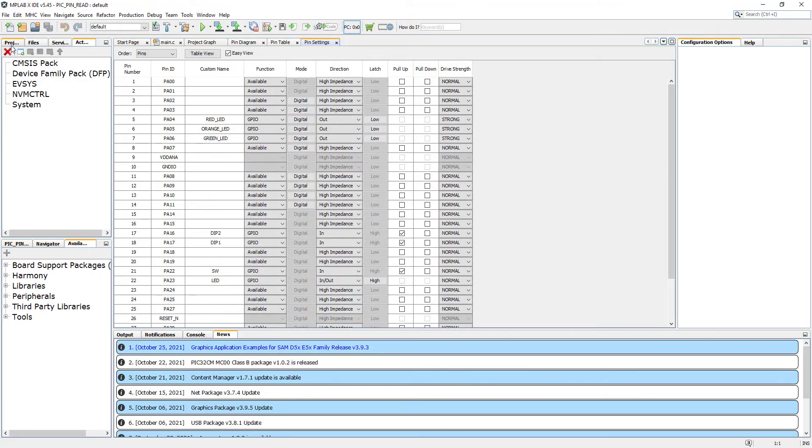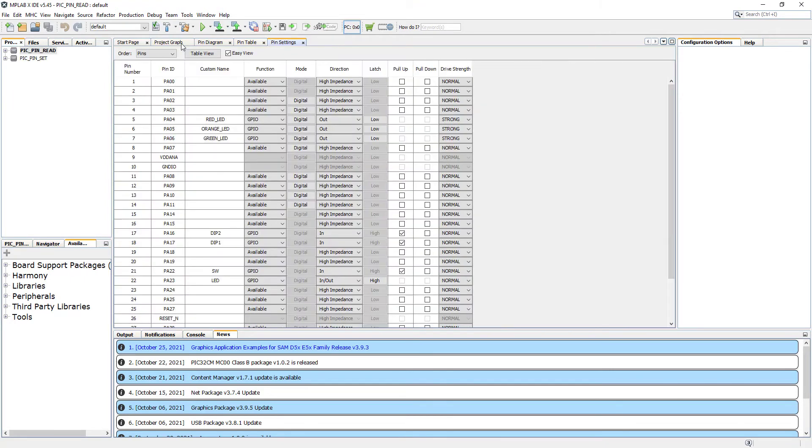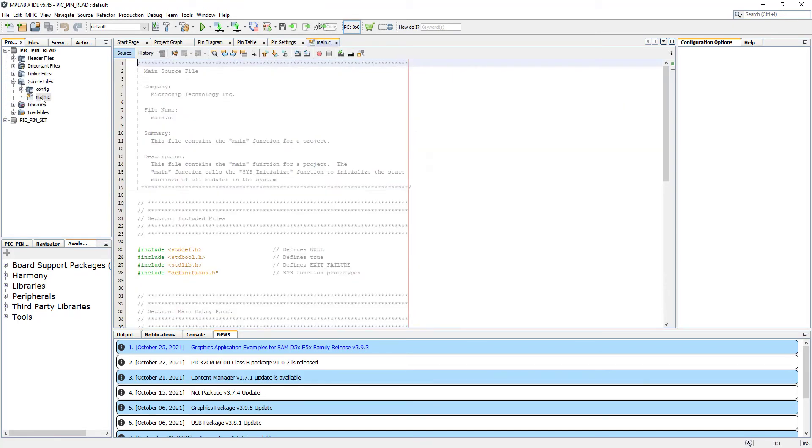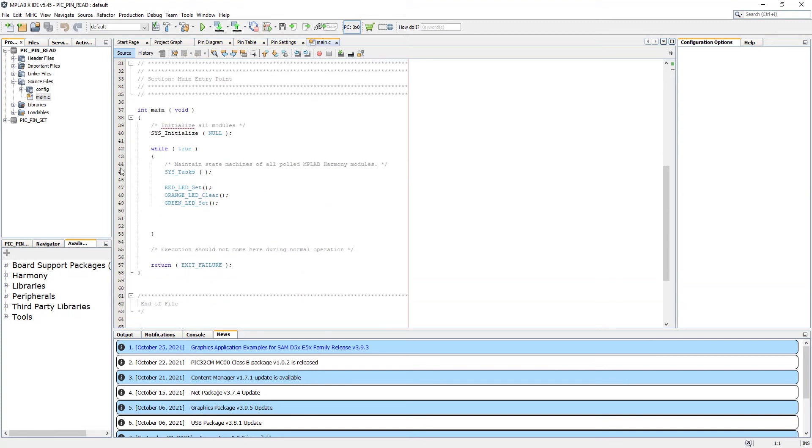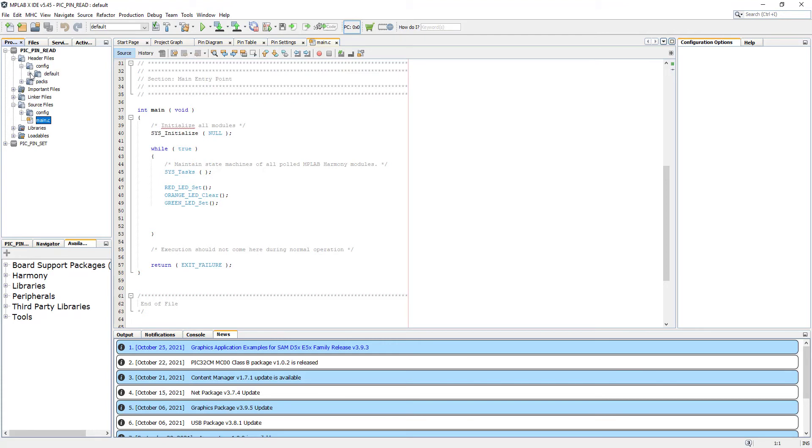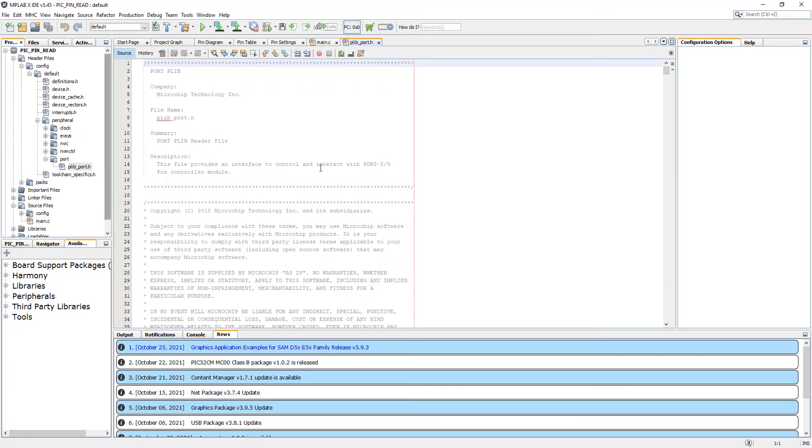Let's go to the project. I'm going to close this file because this one belongs to the PickPin Set, and I'm going to go back to Source Files and open our main one applicable to this project. Let's go again to Header Files, Config, Default, Peripheral, Port, and there we go, our library for the instructions.